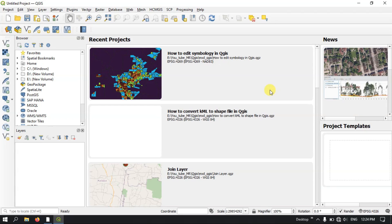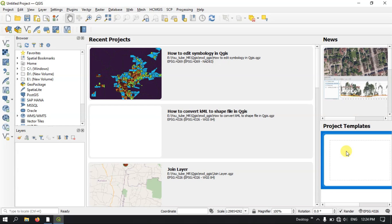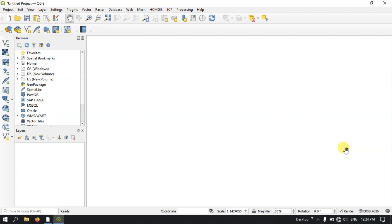Once you open QGIS, this is how your interface will look. You can see the recent projects you have worked on, news related to QGIS and advancements, and project templates. I am going to click the blank template and open it. After opening, this is the interface — this is how QGIS looks.